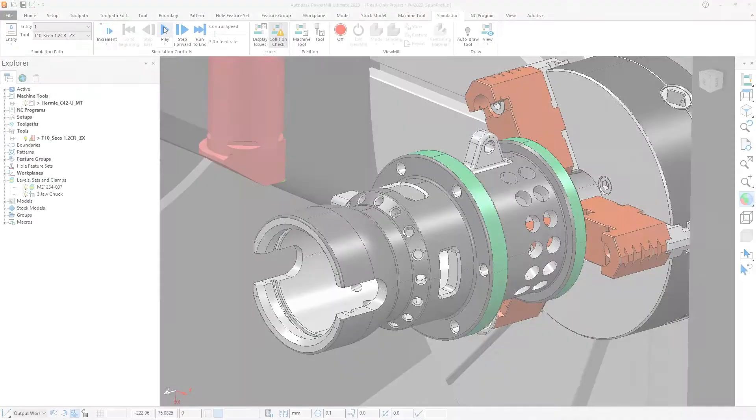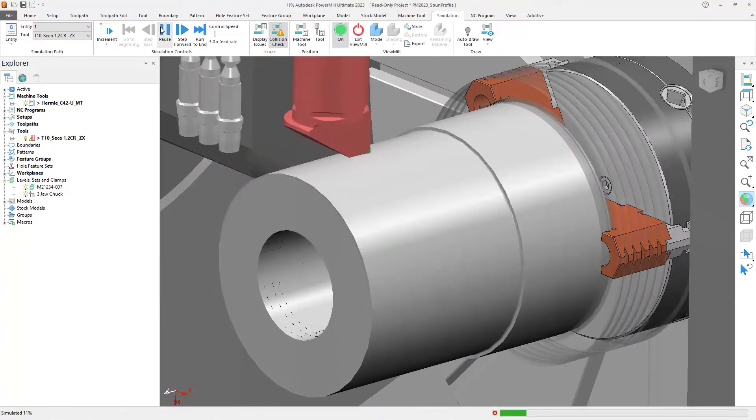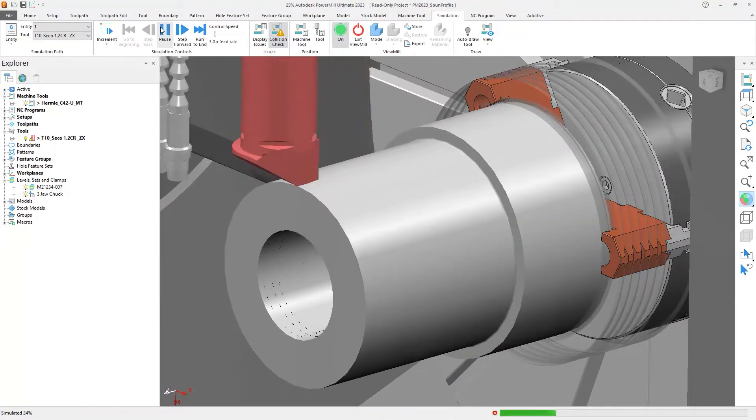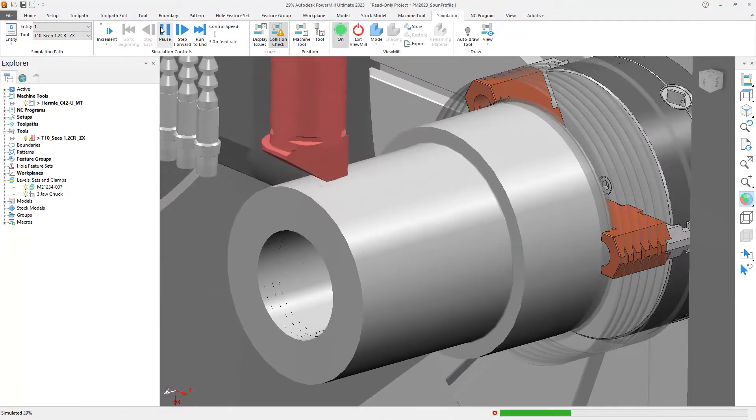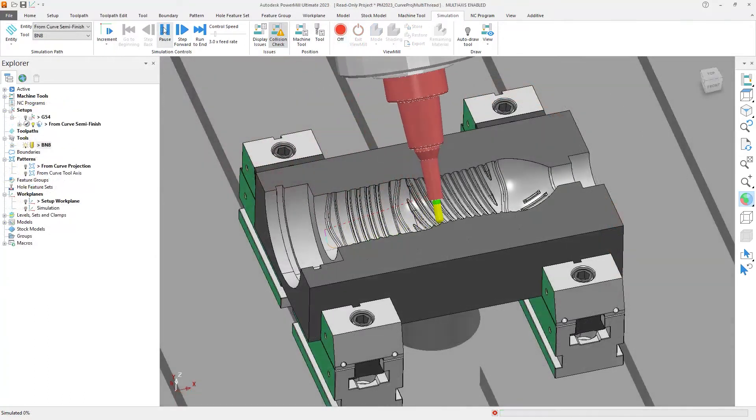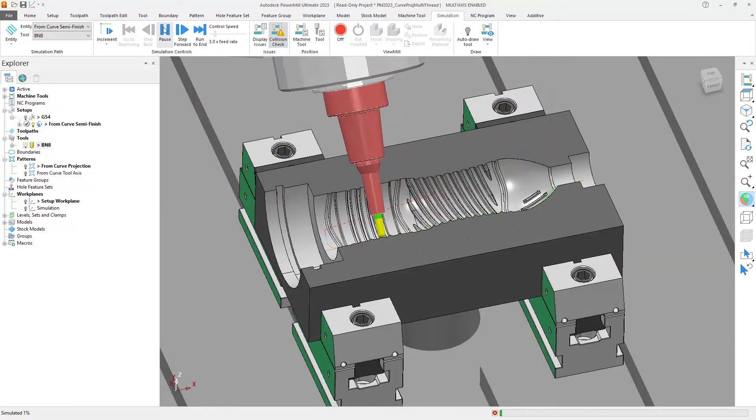To help speed up your part programming, Autodesk PowerMill 2023 has received yet more performance improvements, speeding up a range of functions to get your parts on your machines faster.